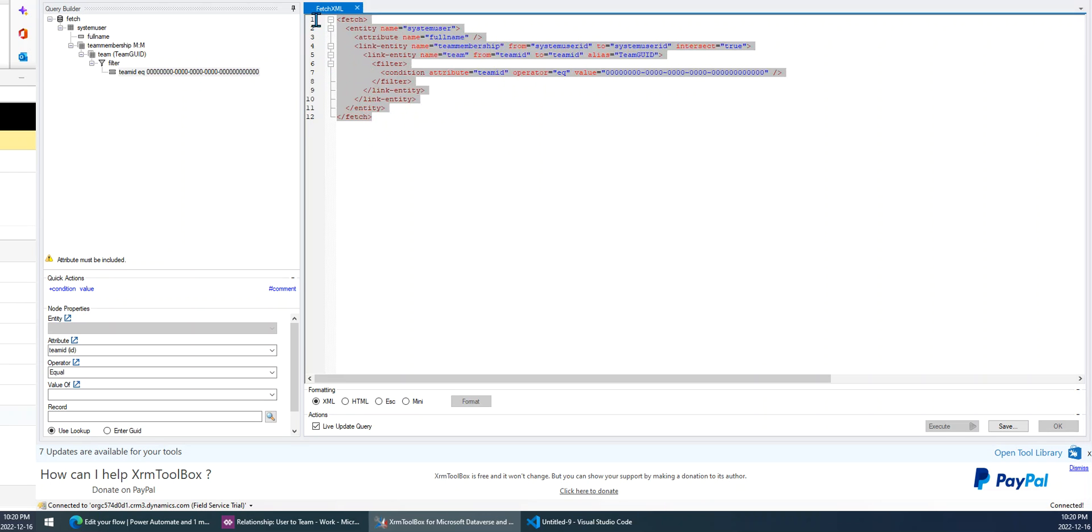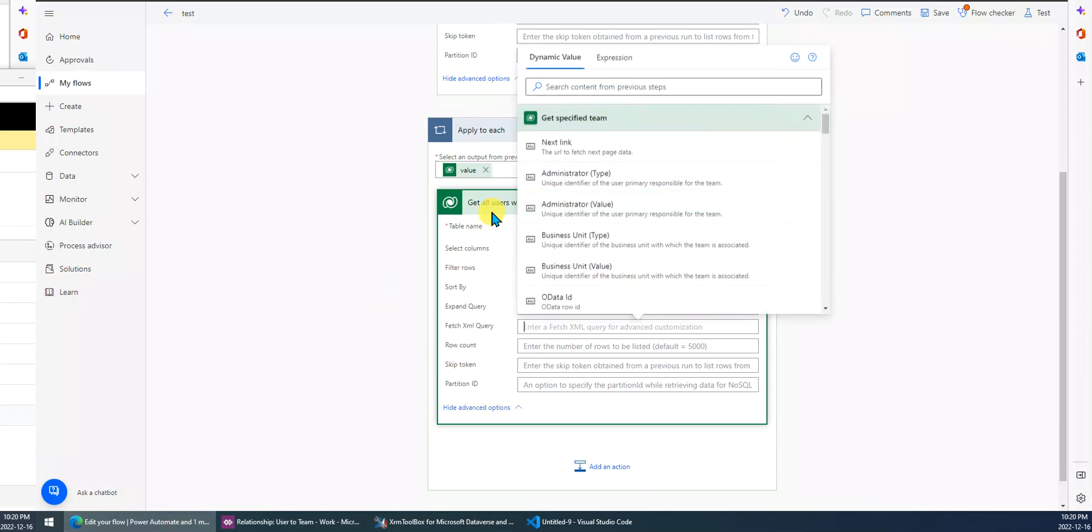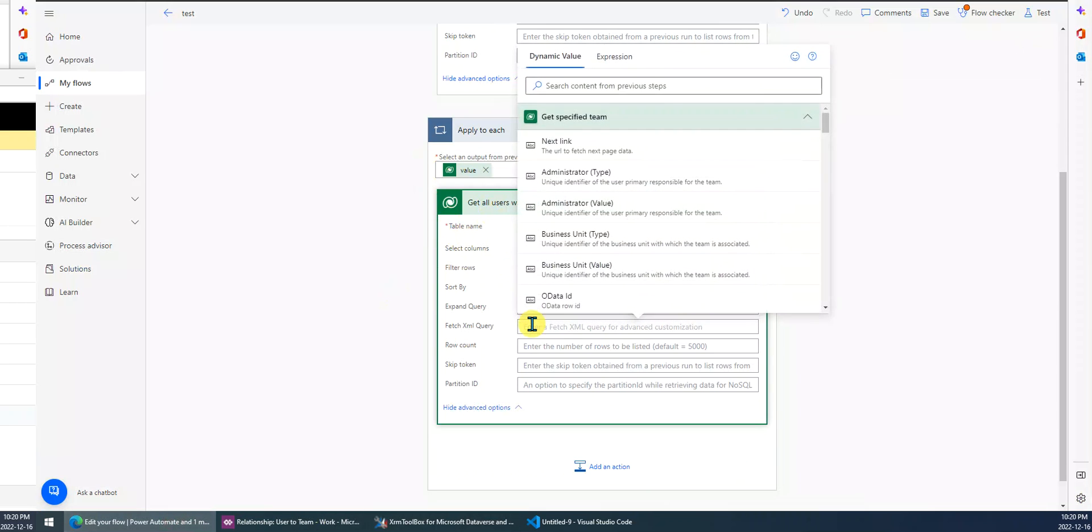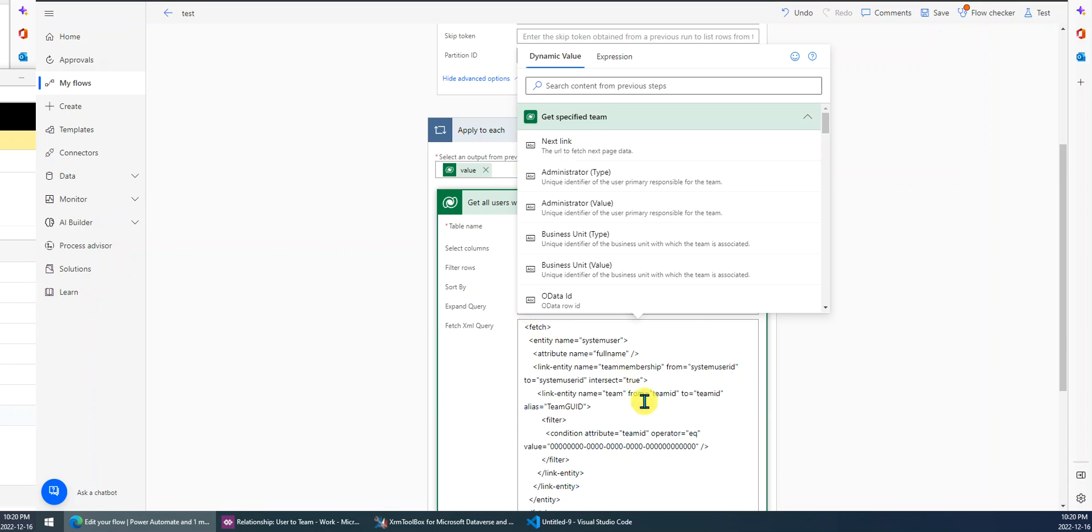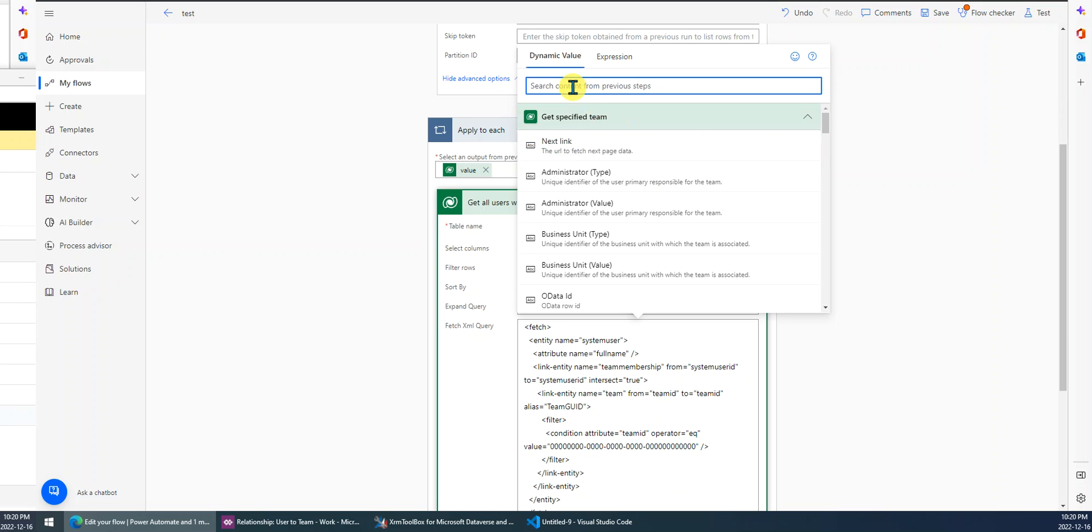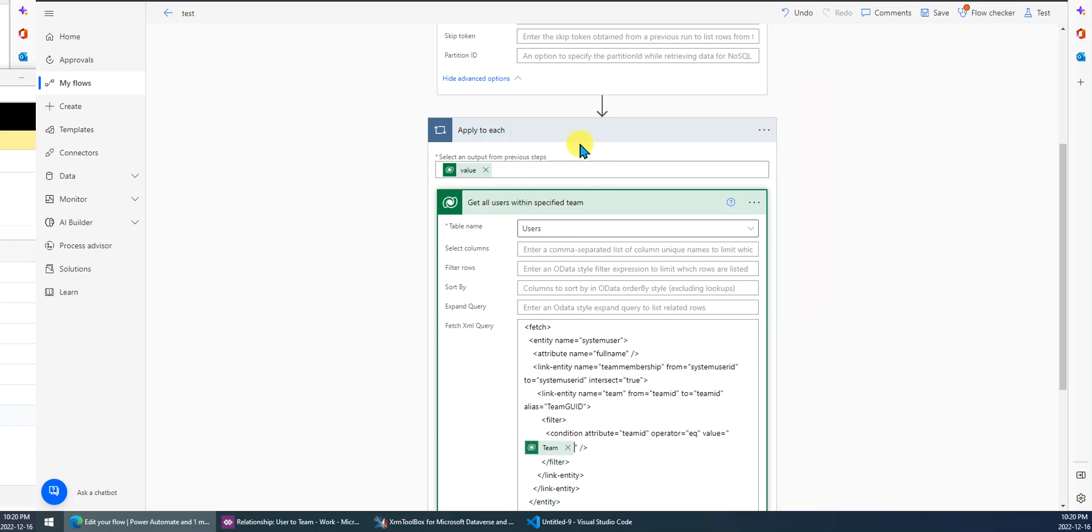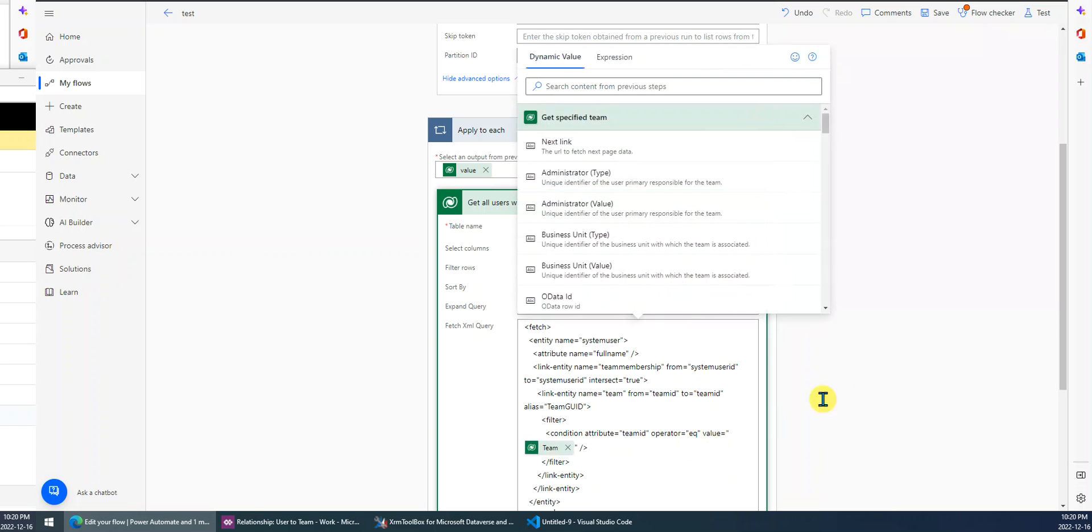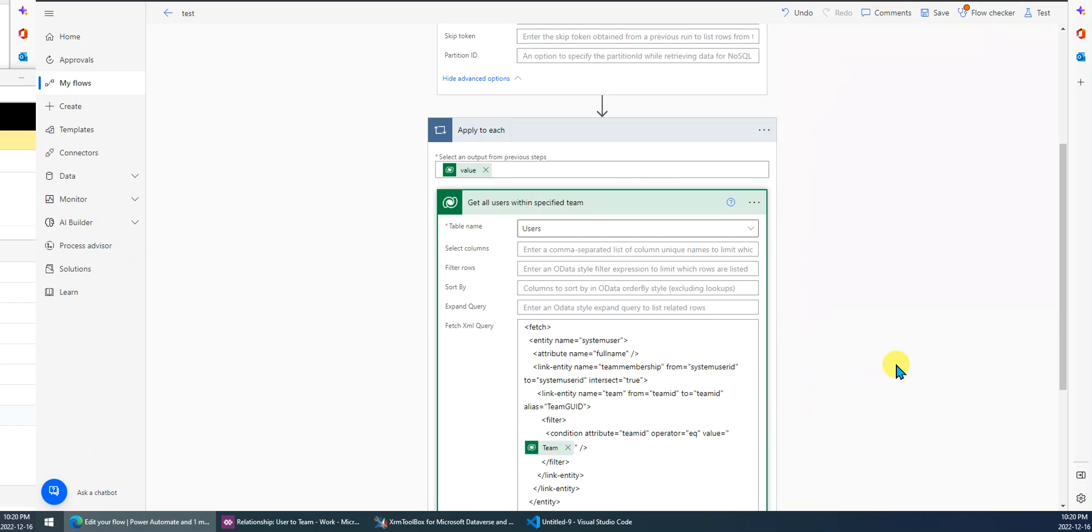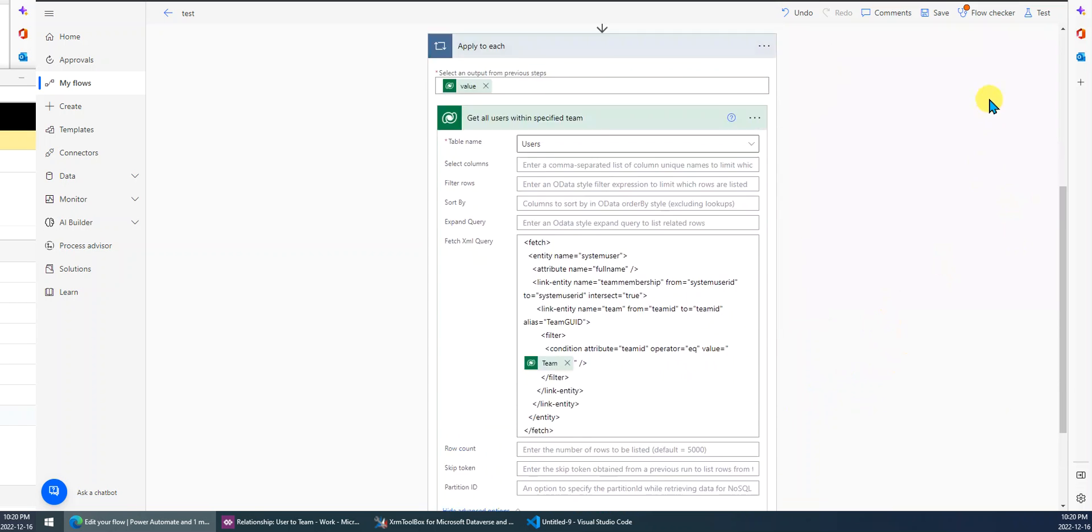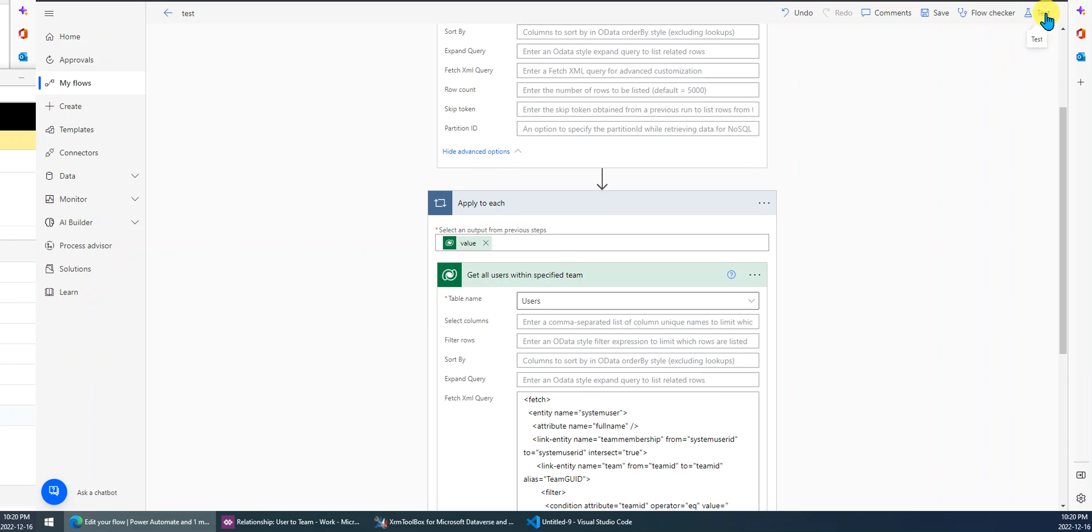And paste into Power Automate. Now we just replace all the zeros with the team ID. So now, let's have a test.